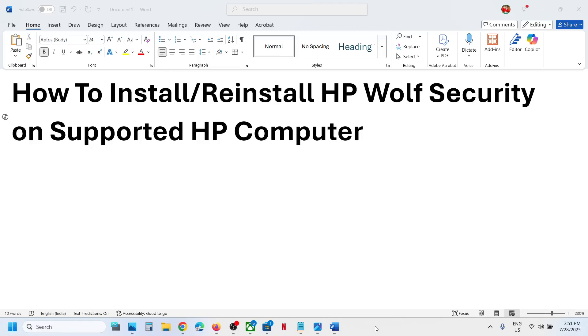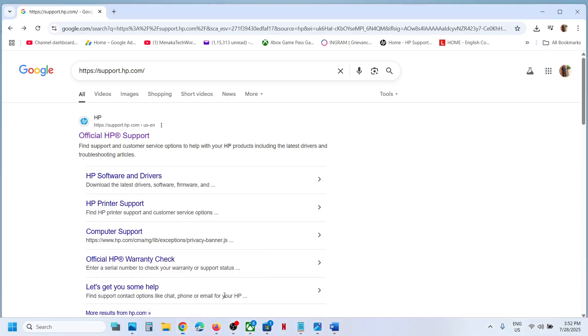Hello guys, welcome to my channel. Today in this video I'm going to show you how to install or reinstall HP Wolf Security on your HP computer. For this, you can go to the HP website. You can type in support.hp.com in Google search.